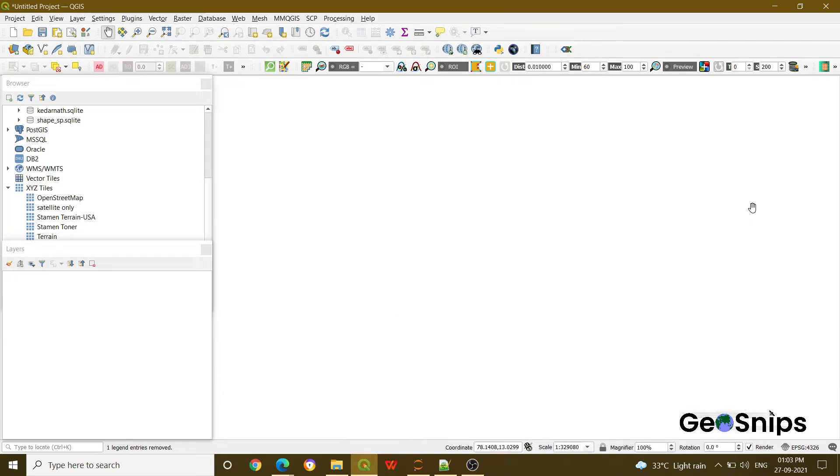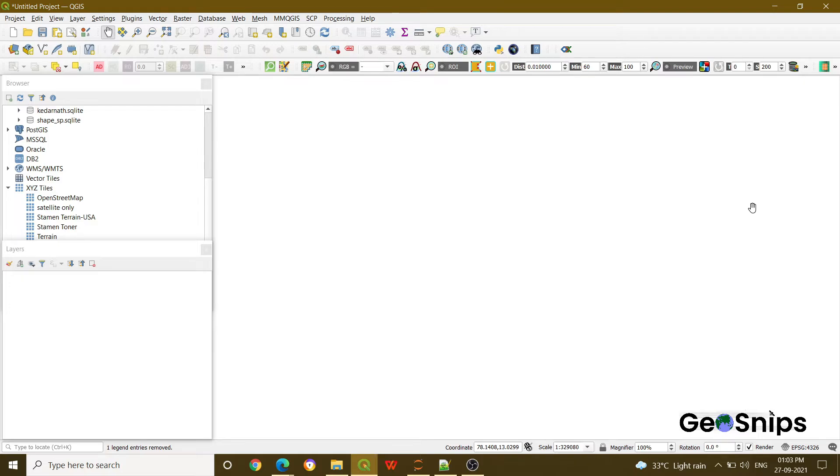Hello everyone, welcome back to Learning with GeoSnips. We are back with another video tutorial. Today we are going to start with raster data. If you have seen our previous video, we have completed the vector completely. If you want to explore, just go to our site and explore the vector section.